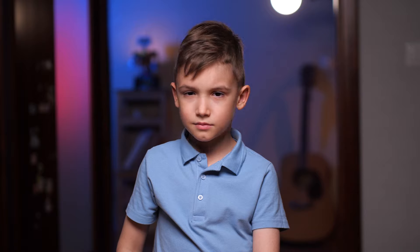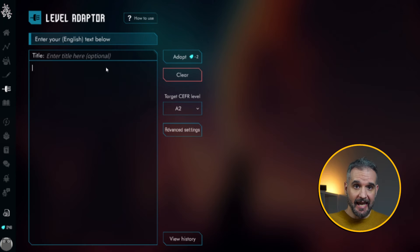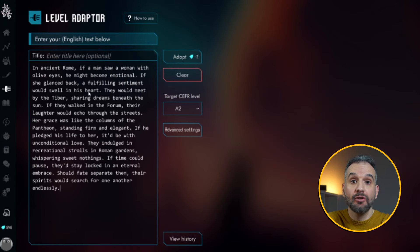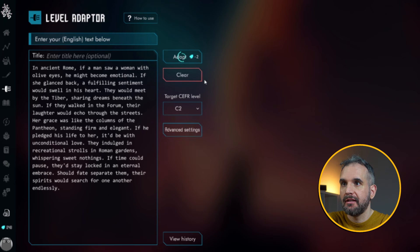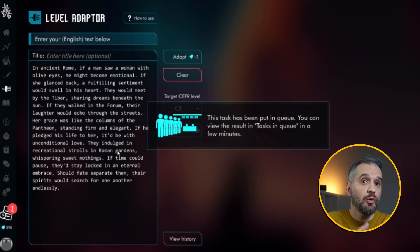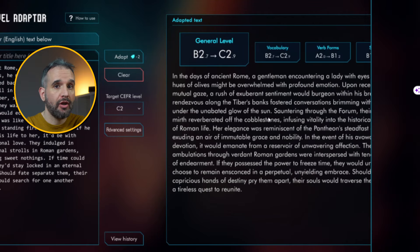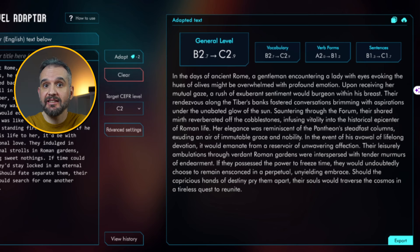I know that many of you often find great articles online, but maybe they are not just the right fit for your students. That's where Cathoven's level adapter comes in. The level adapter can take any text and upscale or downscale it to match whatever language level you need. So, assume I want to adapt the previously generated text from B2 to C2 level. I'll copy and paste it here and ask Cathoven to adapt it. It takes some time to process, which can be found in the queue section over here. Now that the process is over, you can see that it greatly improved all aspects of the text, including vocabulary, verbs, and sentences to match my request.